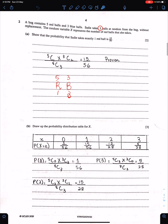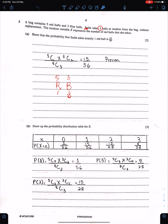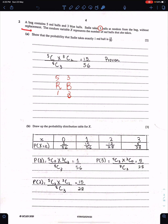Question 2: A bag contains 5 red balls and 3 blue balls, so altogether 8 balls. Sadi takes 3 balls at random without replacement. Without replacement means we can use the combination method in this question.